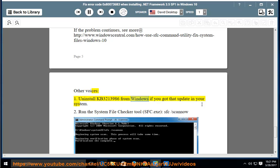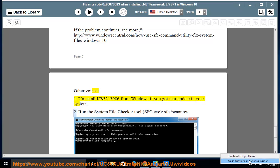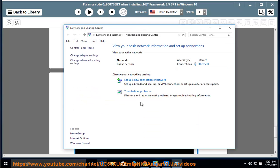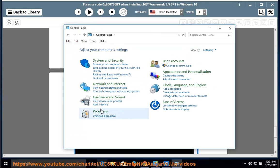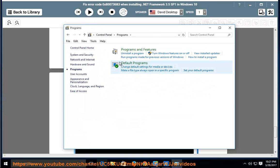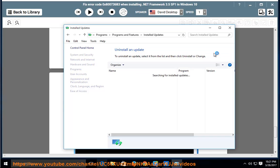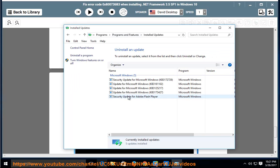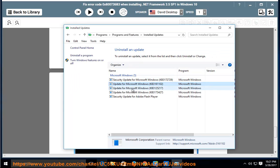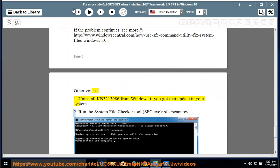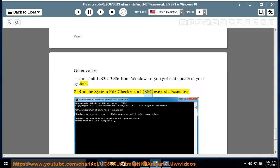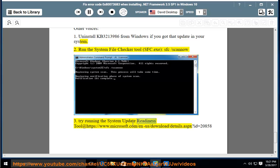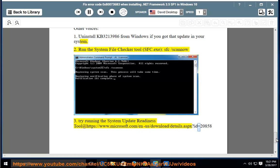Uninstall KB3213986 from Windows if you got that update in your system. Run the System File Checker Tool: sfc /scannow. Try running the System Update Readiness Tool at https://www.microsoft.com/en-us/download/details.aspx?id=20858.